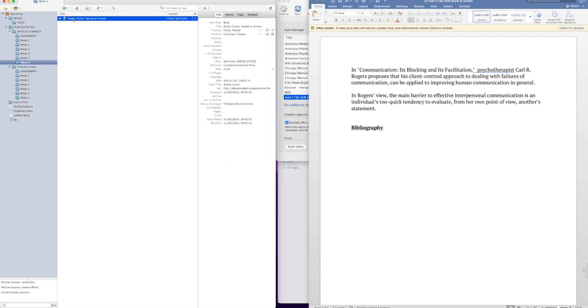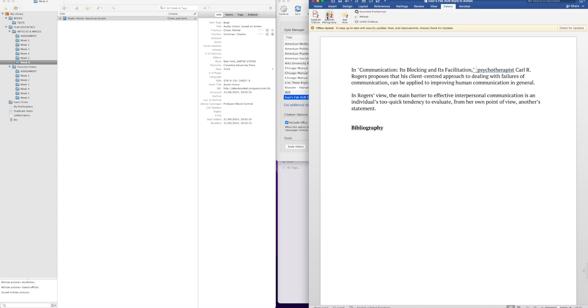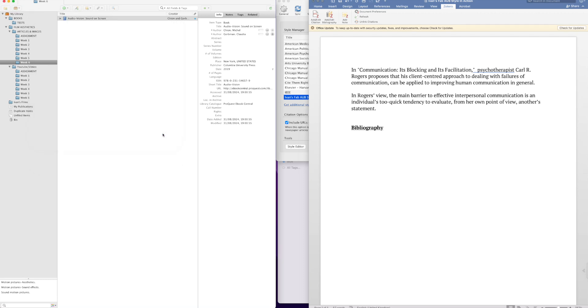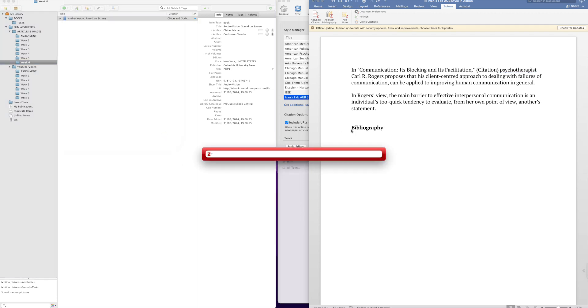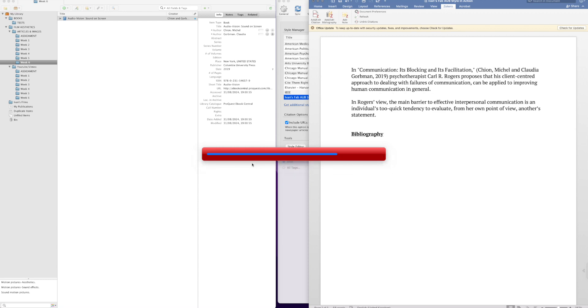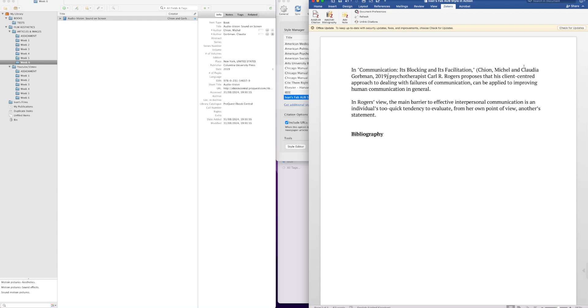I'm going to use this one, Audio Vision Sound. So I'm going to go to Zotero up here, add citation, make sure that you've got Ivan's fab style selected, and then it's going to come up. We're going to type in audio, and there it is, which relates to this article here. You enter, enter, and there is a citation right there.